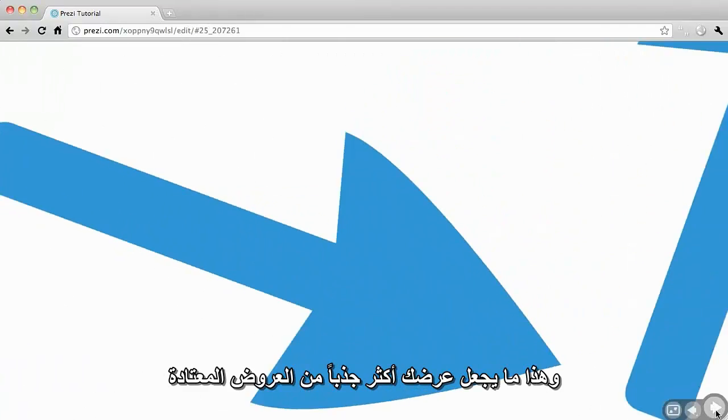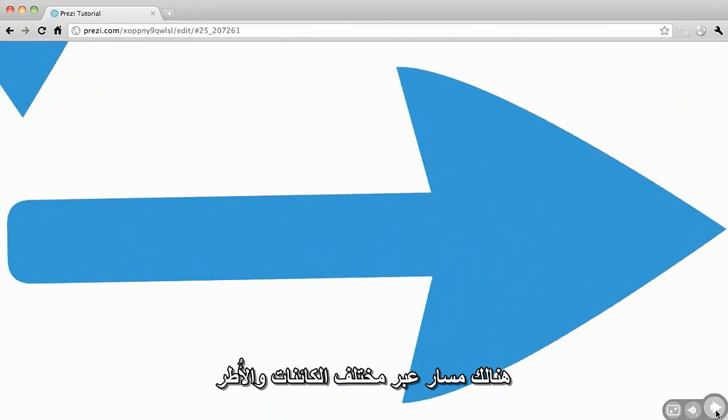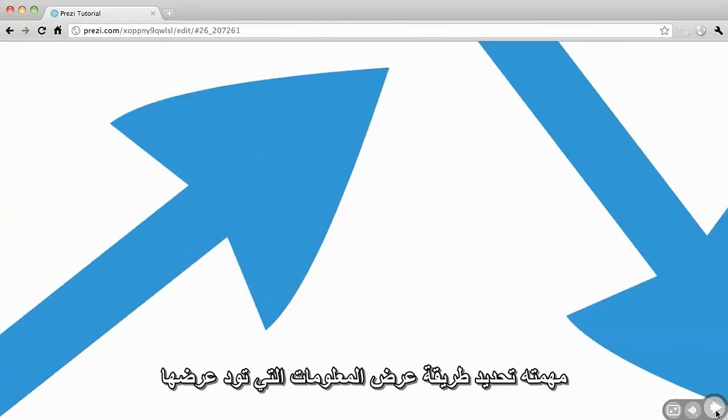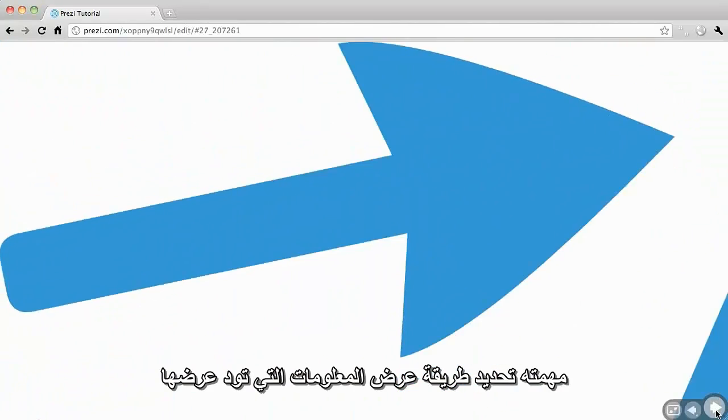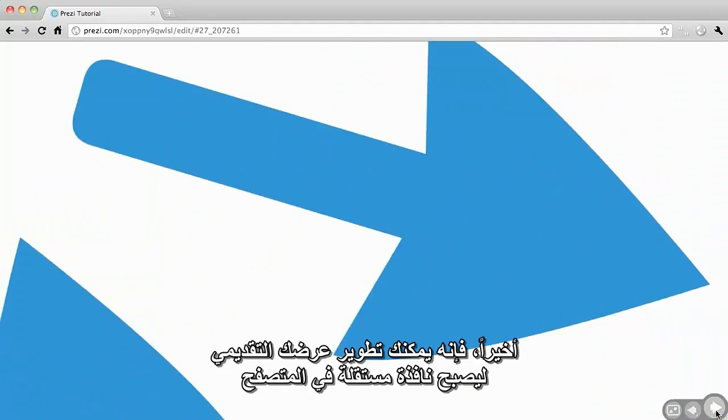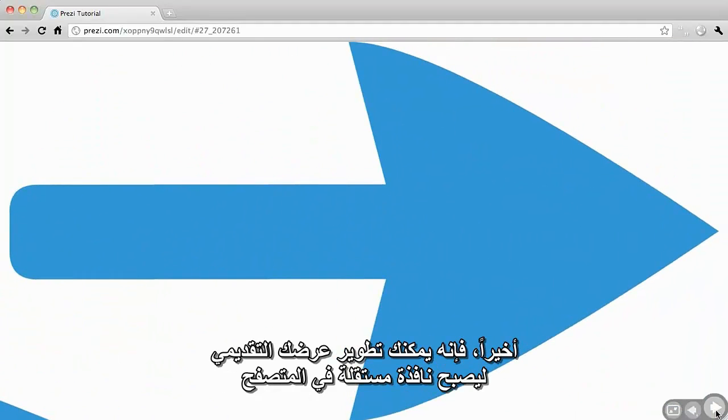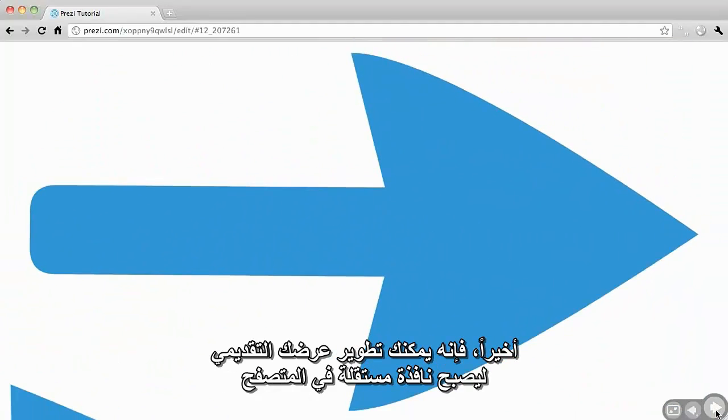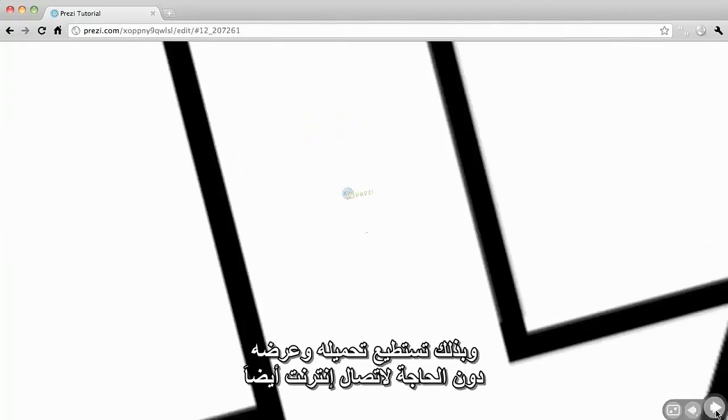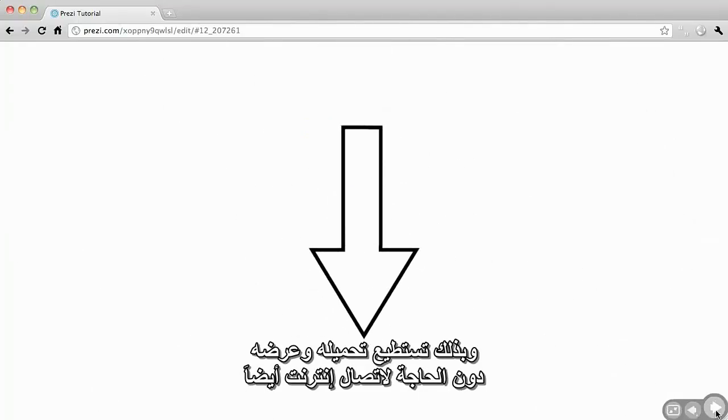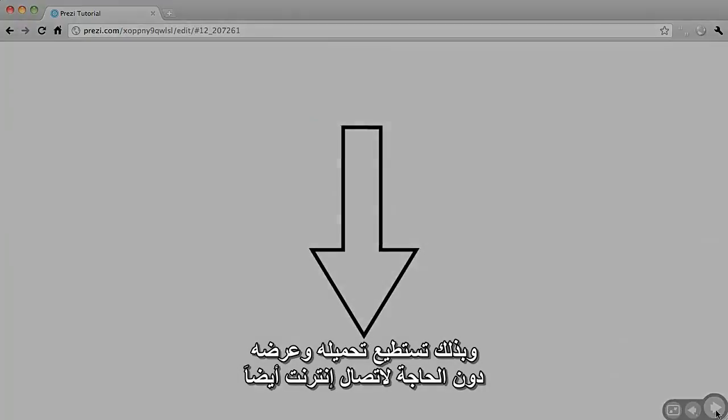A path through different objects and frames can be defined, representing the order of the information to be presented. Finally, the presentation can be developed in a browser window and then downloaded so you can view it even without an internet connection.